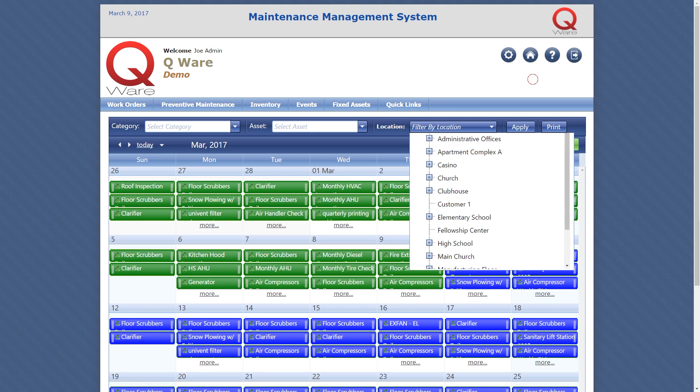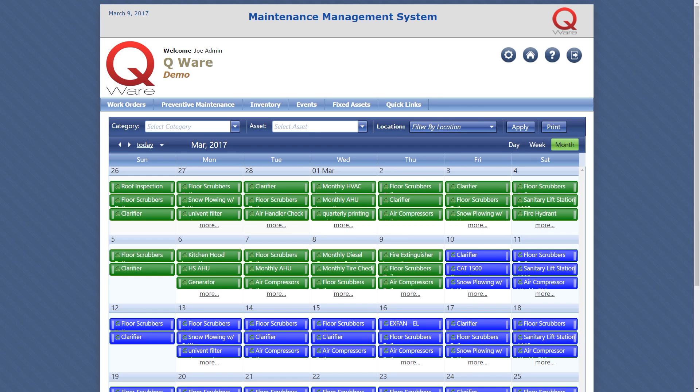The QWare work order application comes with the ability to create work orders when repairs on equipment are needed. These work orders along with the PM work orders become part of the equipment history.